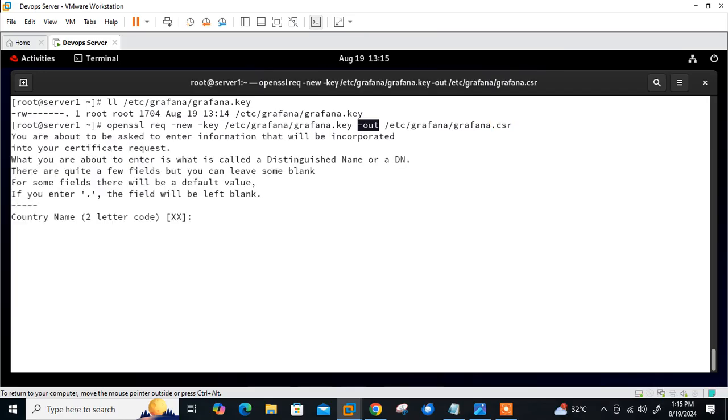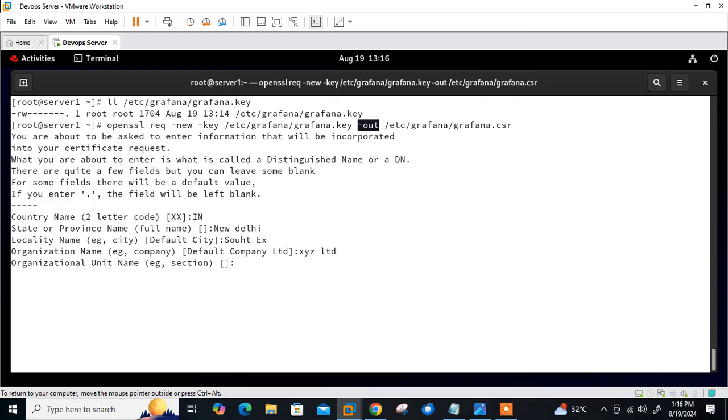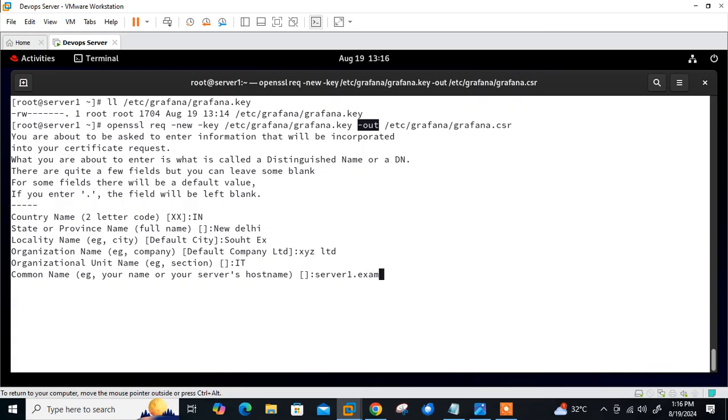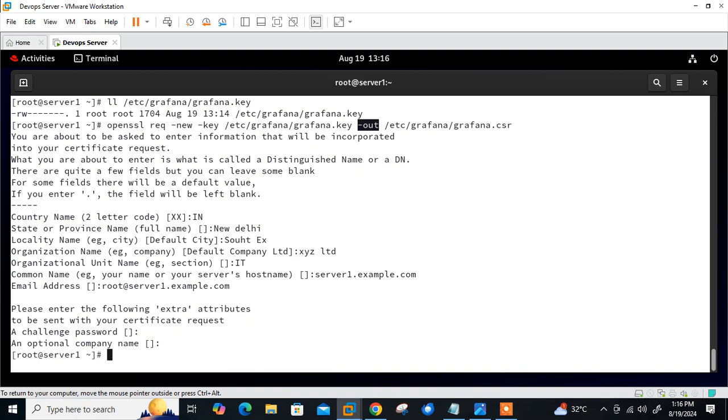Here's the country name, I'll go with India. State: New Delhi. Locality: South X. Organization name: XYZ Limited. Organization unit name: IT. Common name: server1.example.com. Email ID: root@server1.example.com. Extra attributes I don't require, so I'll just go with blank and press enter. Done. Now my CSR file is ready.